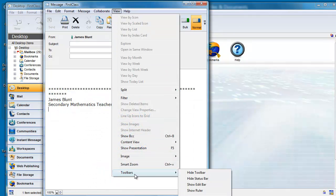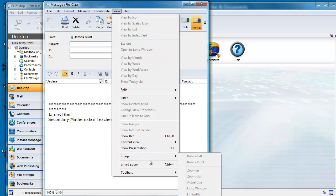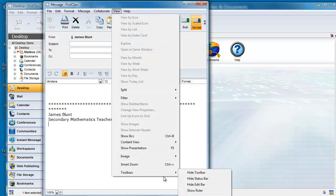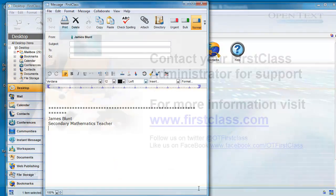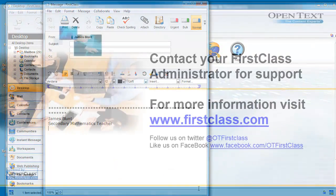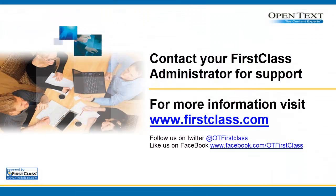Once this area has the focus, you can choose View, Toolbars, and then Show Edit Bar and Show Ruler.